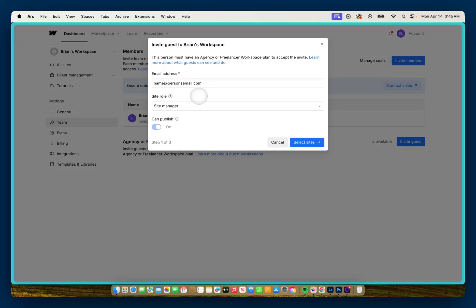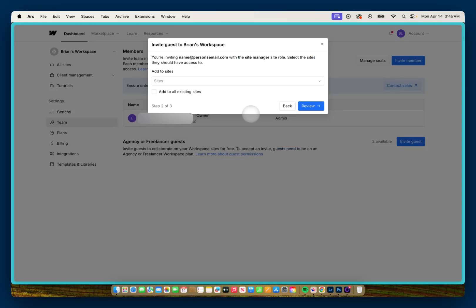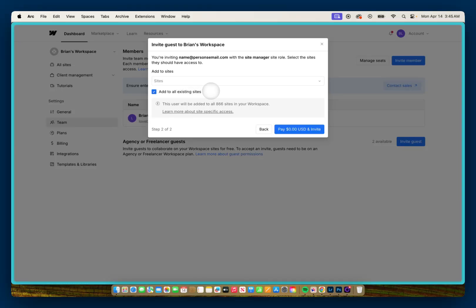Once you've filled out the form with legitimate data, you can go to the next page where you select Sites. Here you're given the option of either allowing them access to all sites in your Workspace, or giving access to specific sites. For this example, I'll check Add to All.